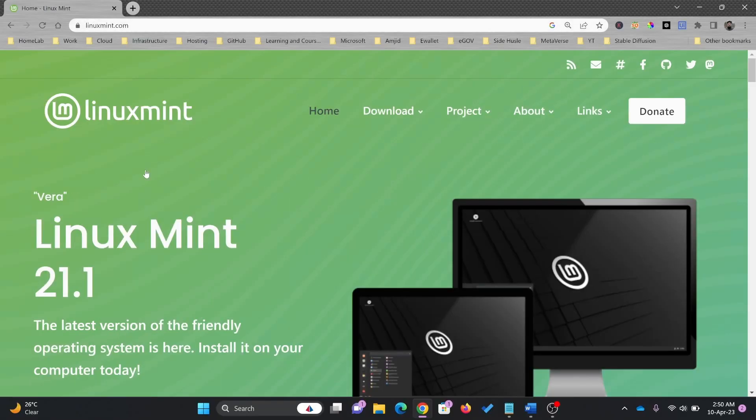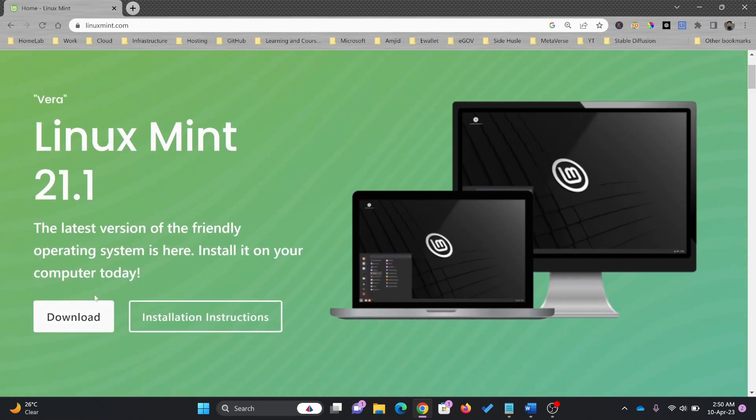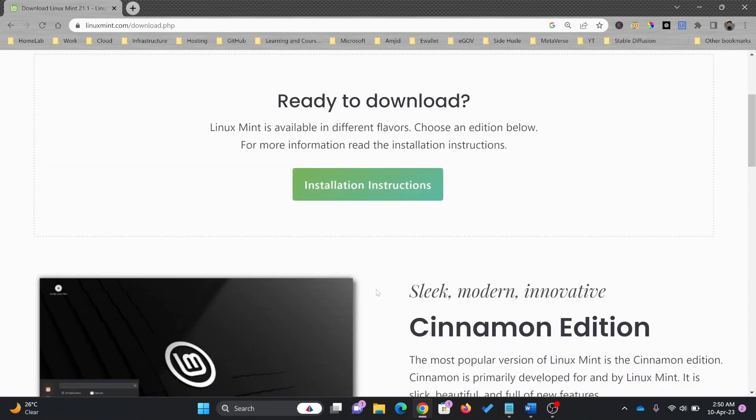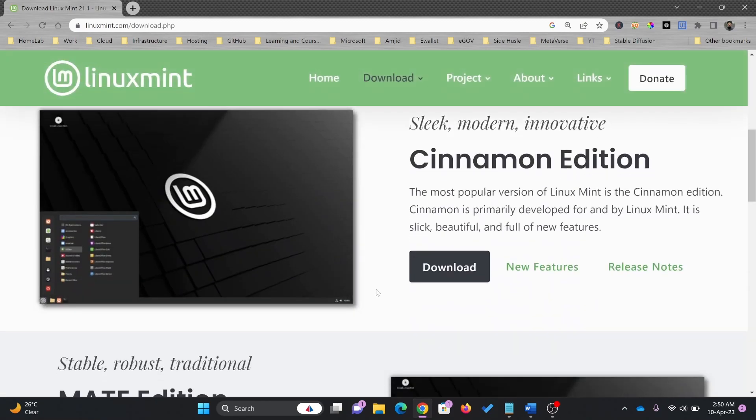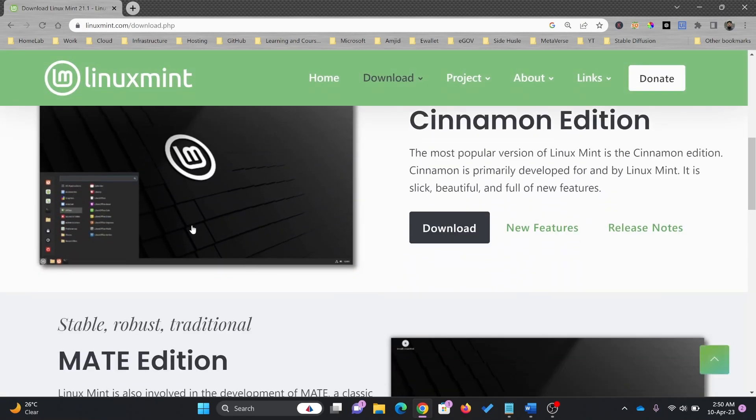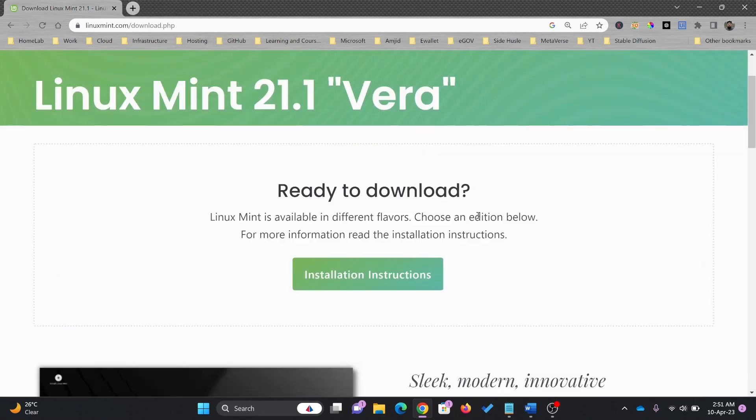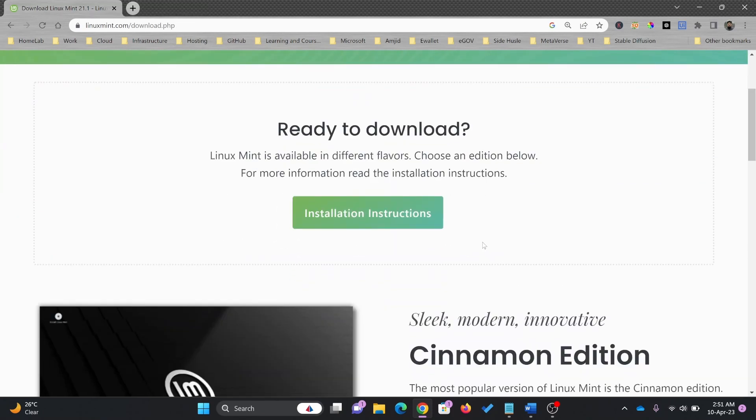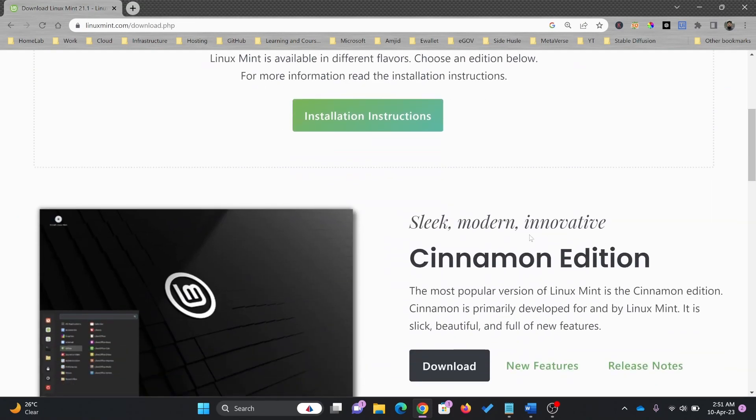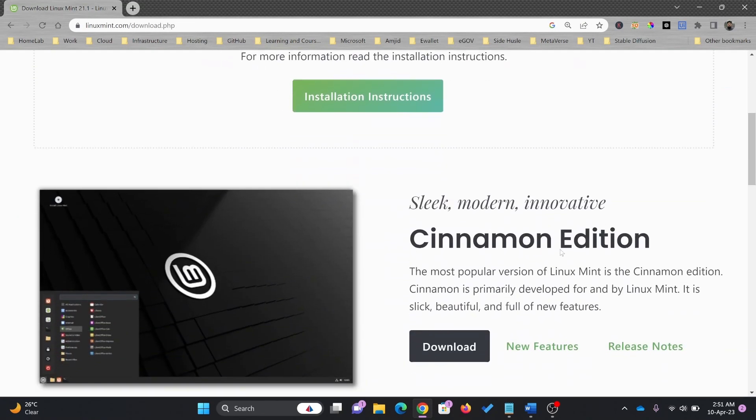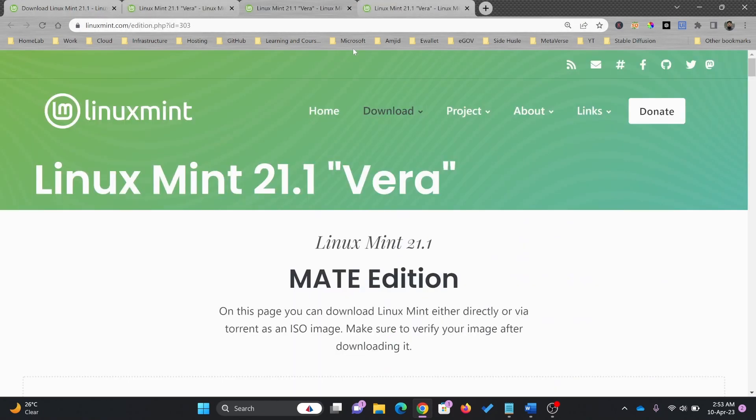Here, linuxmint.com, just click on download. So these are three editions which are available. Image is common for all. Most popular is Cinnamon, and this is sleek, modern, and innovative. You can download the same image which is called Linux Mint 21.1 Vera.